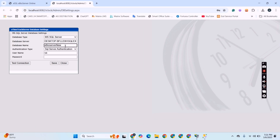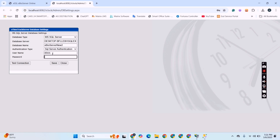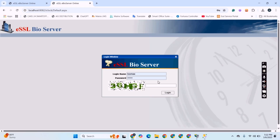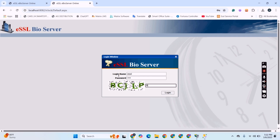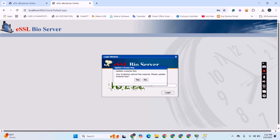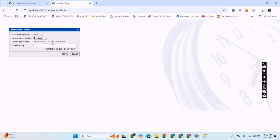Now we have to enter all the necessary information in the software database settings. We will copy the server name and paste it into the server name field. Now we have to copy the database name from the SQL database. We will log in through the login ID and password which we created in Security Logins. Then copy the database name and paste it into the database name field of the software.